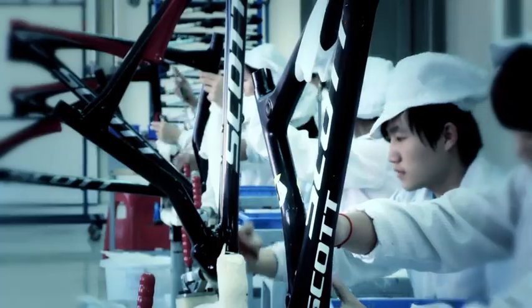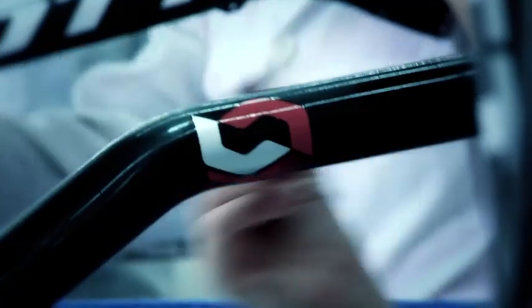Each decal is installed by hand and a durable clear coat is applied to protect the finish.